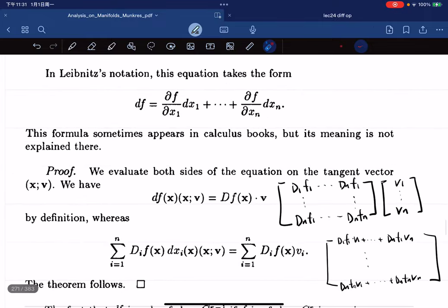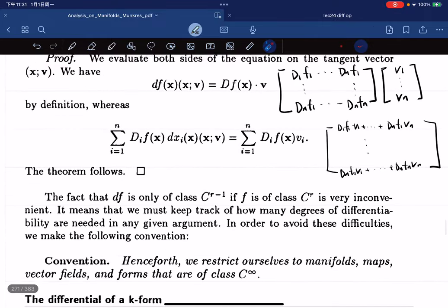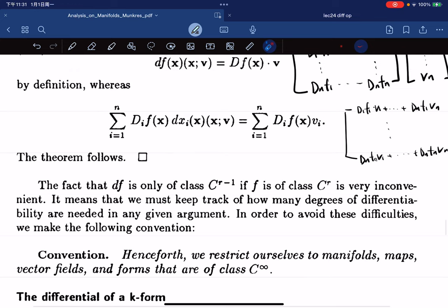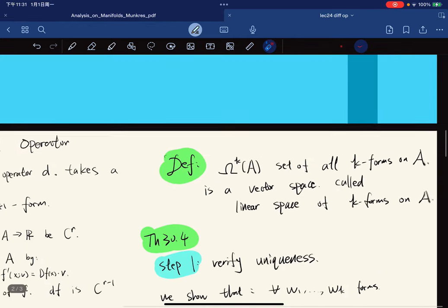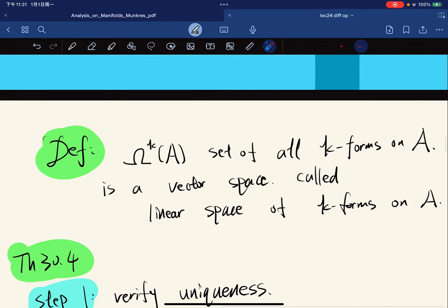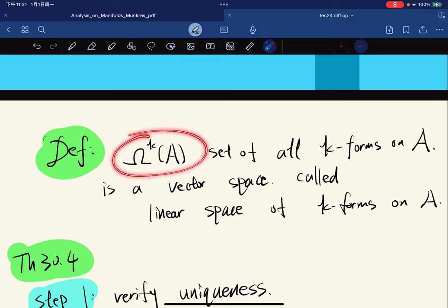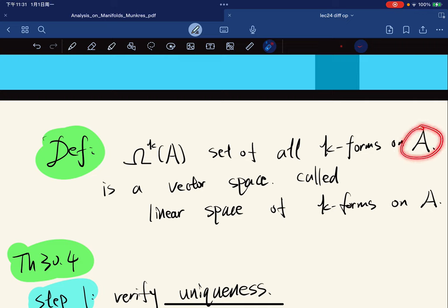As a convention, since f is C^r, the differential df is C^(r-1), so to avoid those difficulties we make all forms smooth. We denote by Ω^k(A) the set of all smooth k-forms on A. This is a vector space, called the linear space of k-forms, where A is an open set in R^n.